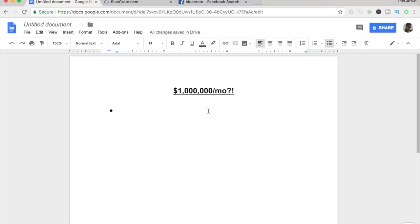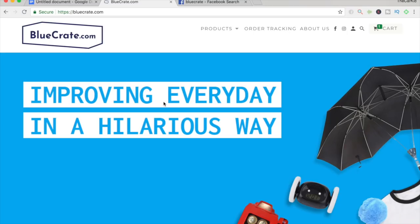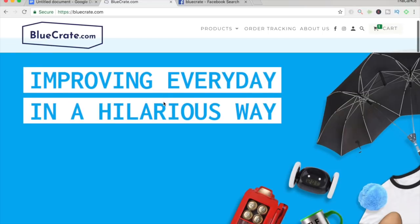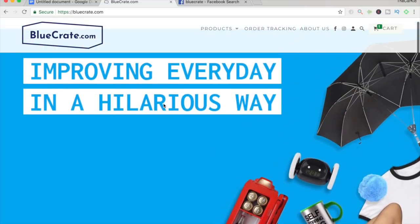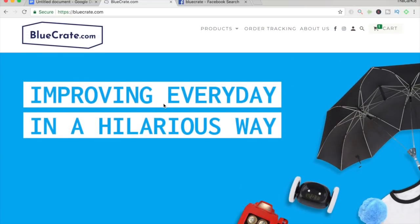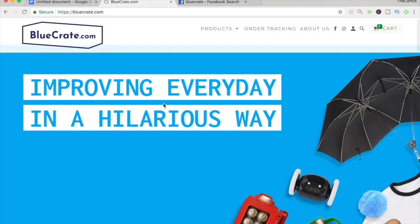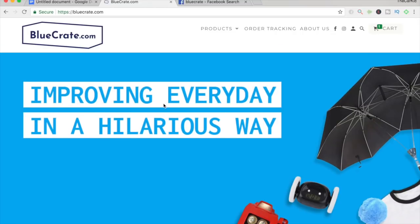Okay, so the store I'm talking about in this video is a website called bluecrate.com. I don't know if you guys have seen anything about this website, but personally, this website has been all over my Facebook news feed. And I've been honestly surprised at how fast this website grew because just a few months back, I literally did not know about this website. And within the past few months, I've been seeing a lot of posts linking to this website and the products on this website. But if we go on their homepage, we can see that the first thing we see is a very, very professional banner. It's a very simple banner, as you can see. It just says improving every day in a hilarious way.